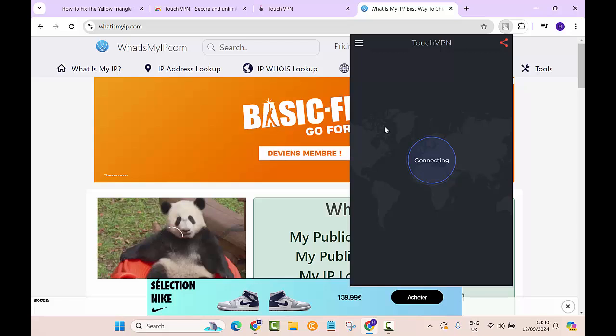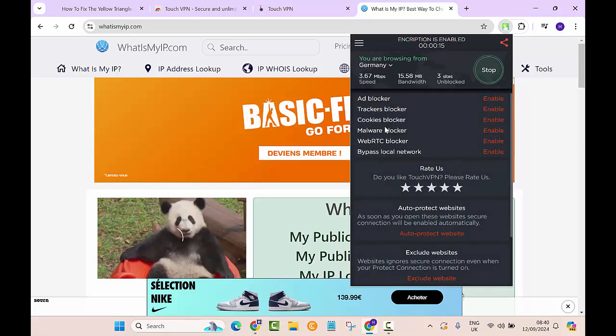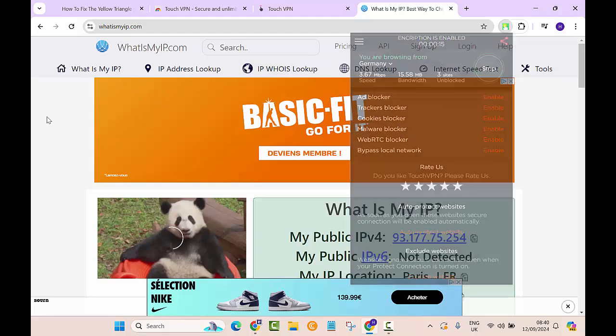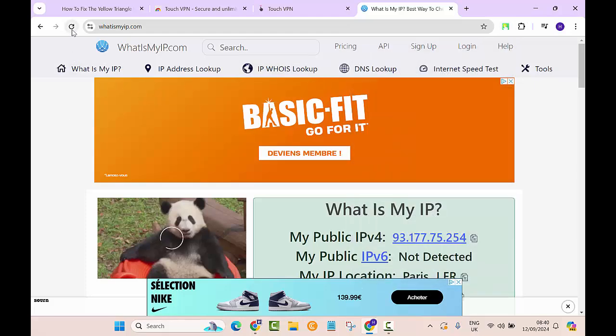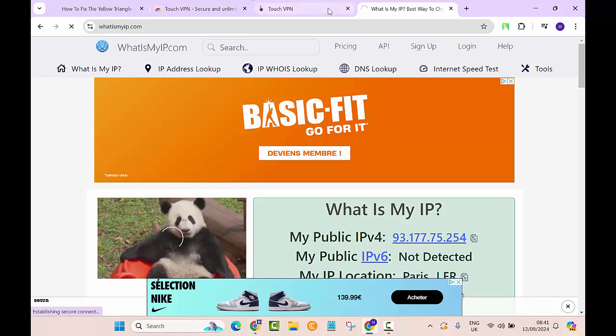Right now it's connecting, and as you can see, it's connected now. Let's go and refresh this page and see if this has been connected to the Germany server or not, so we can find out whether this VPN really works.